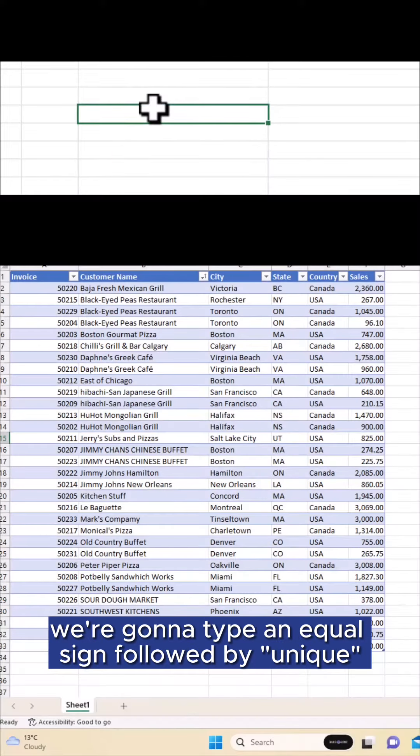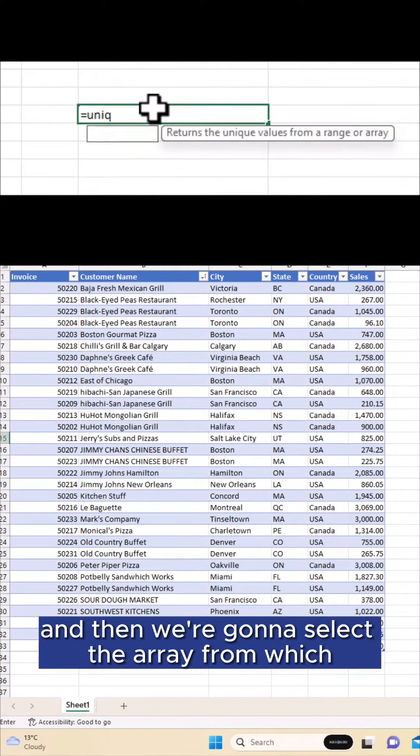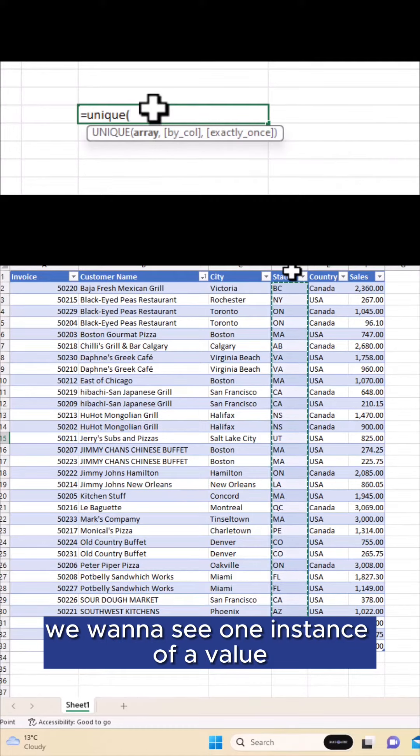We're going to type an equal sign followed by unique, an open bracket, and then we're going to select the array from which we want to see one instance of a value.